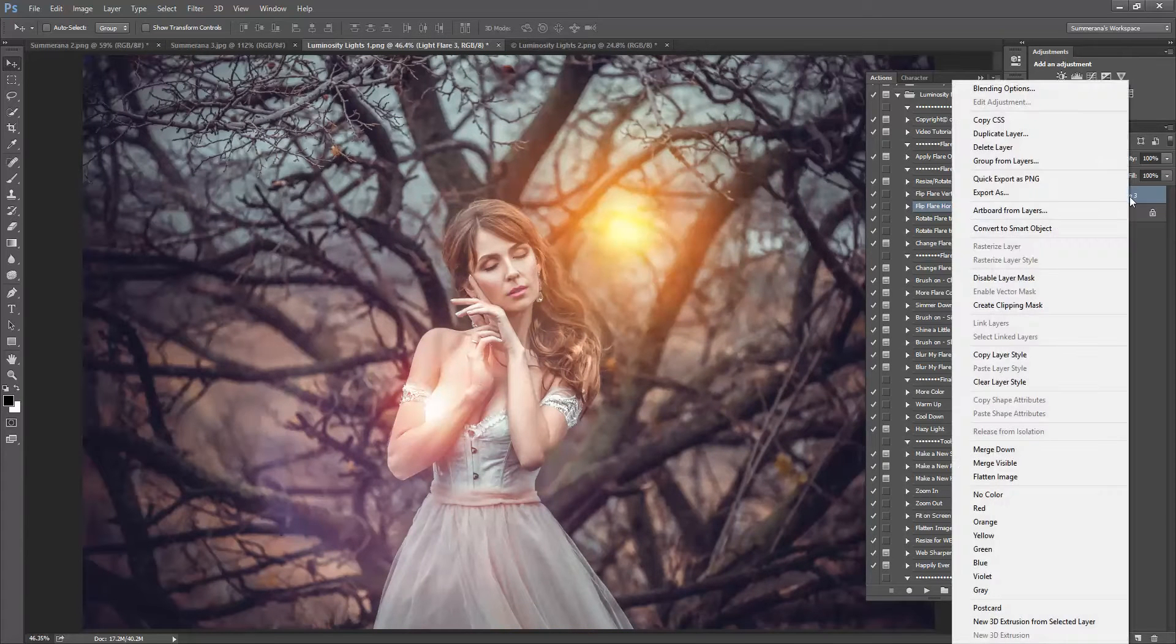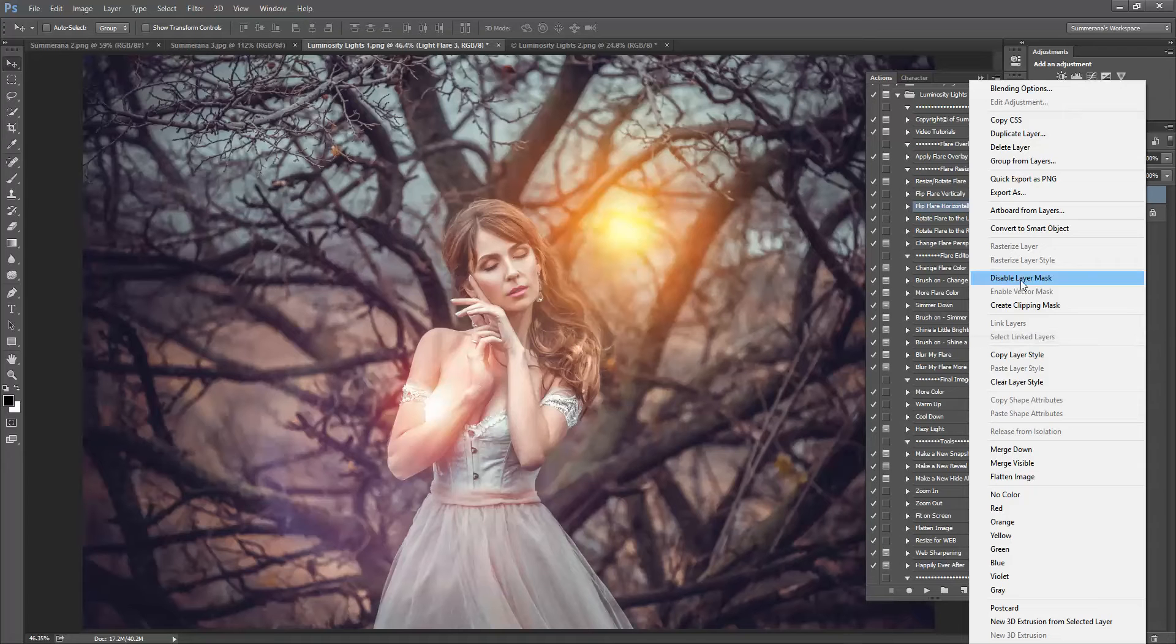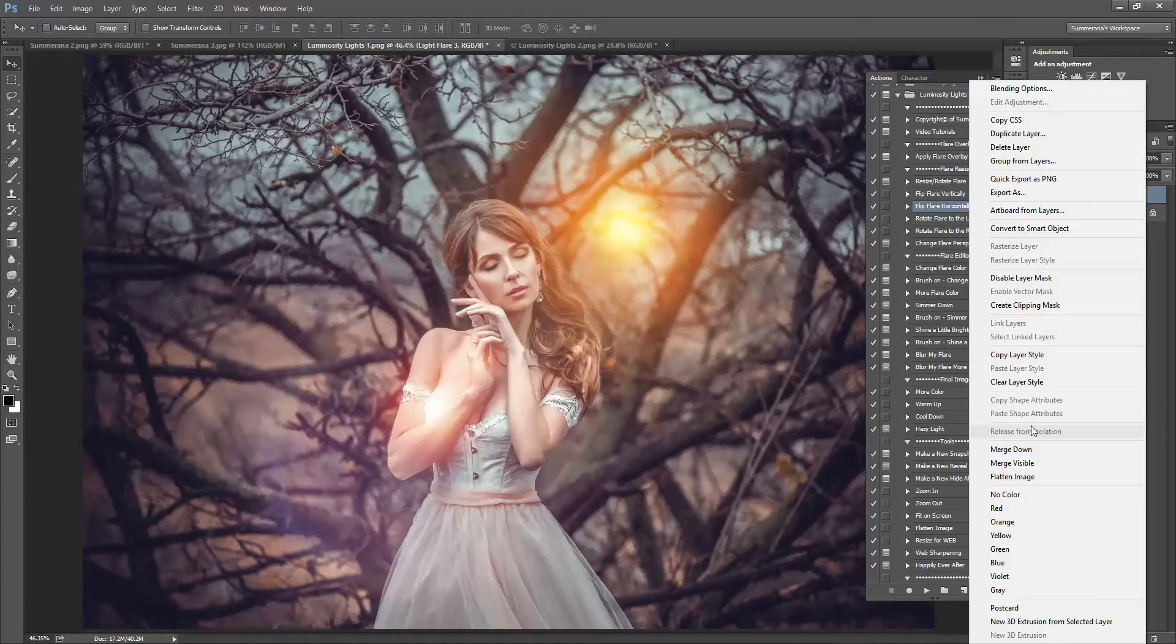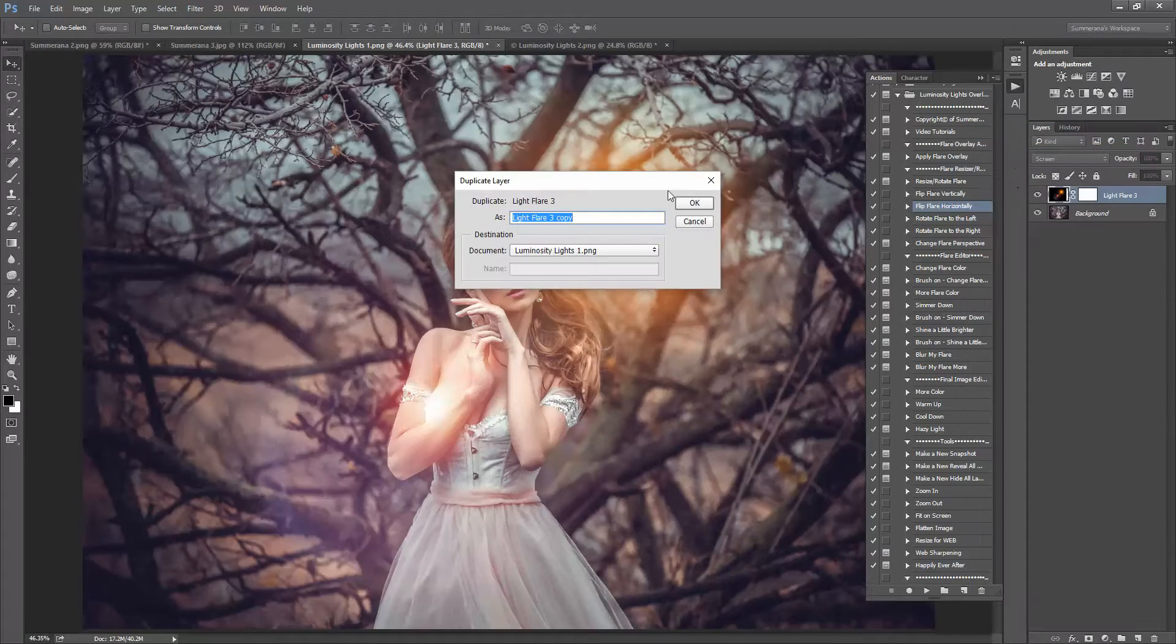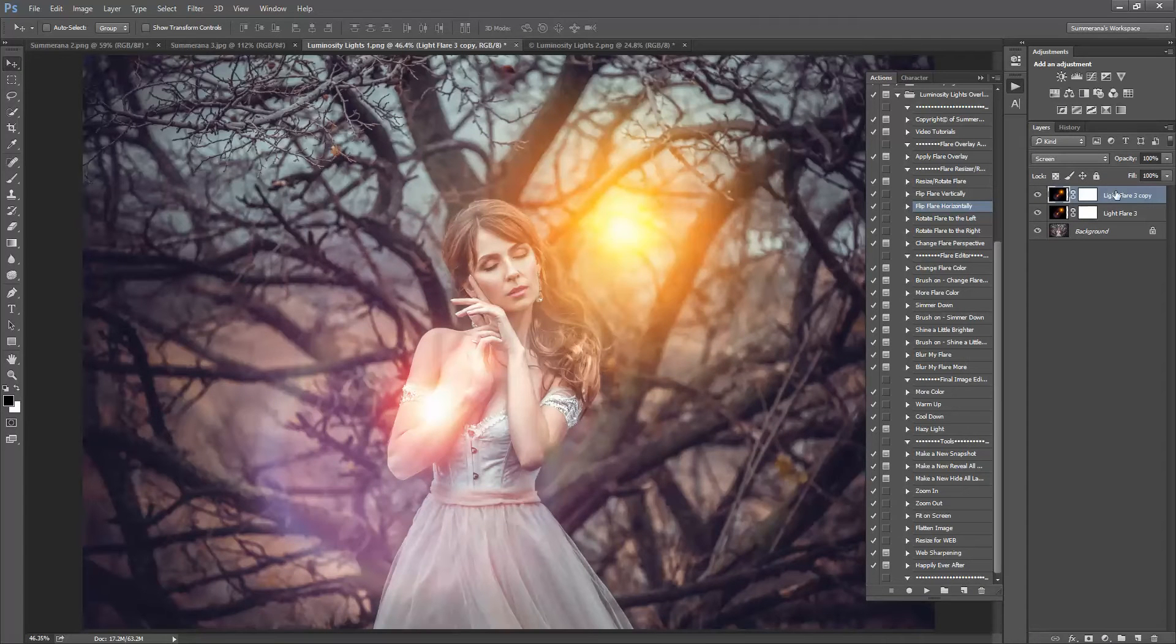You can always duplicate it so right click and duplicate layer. Press ok and you can do that as many times as you like.